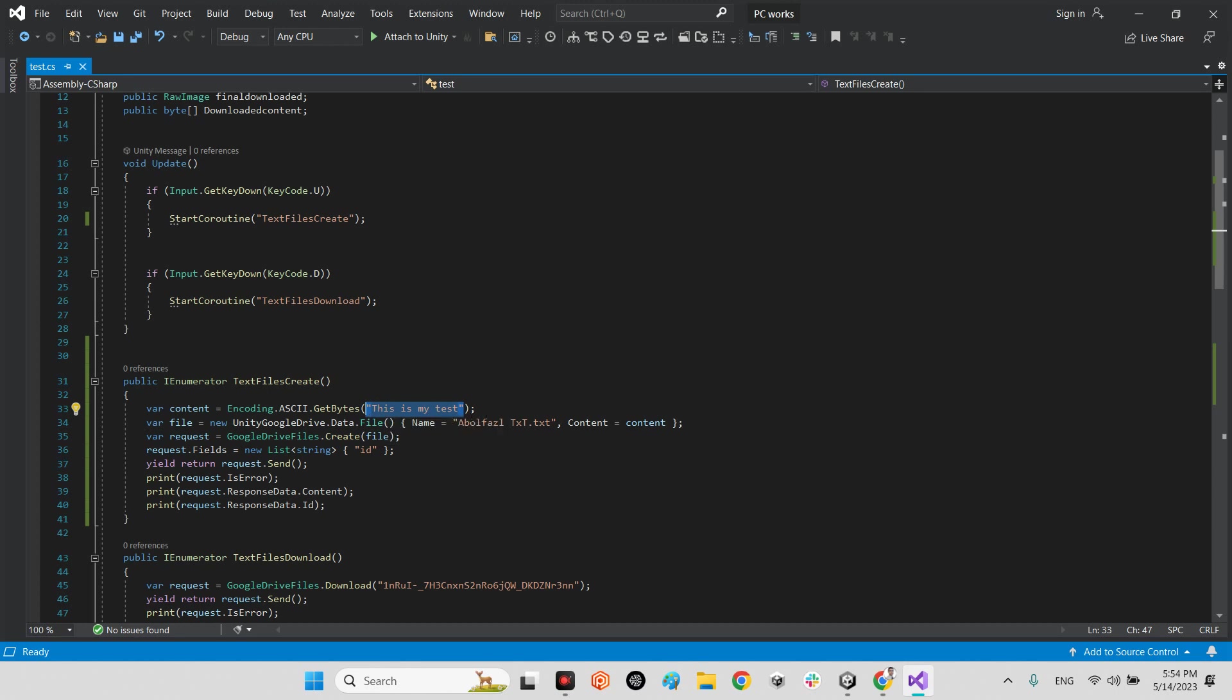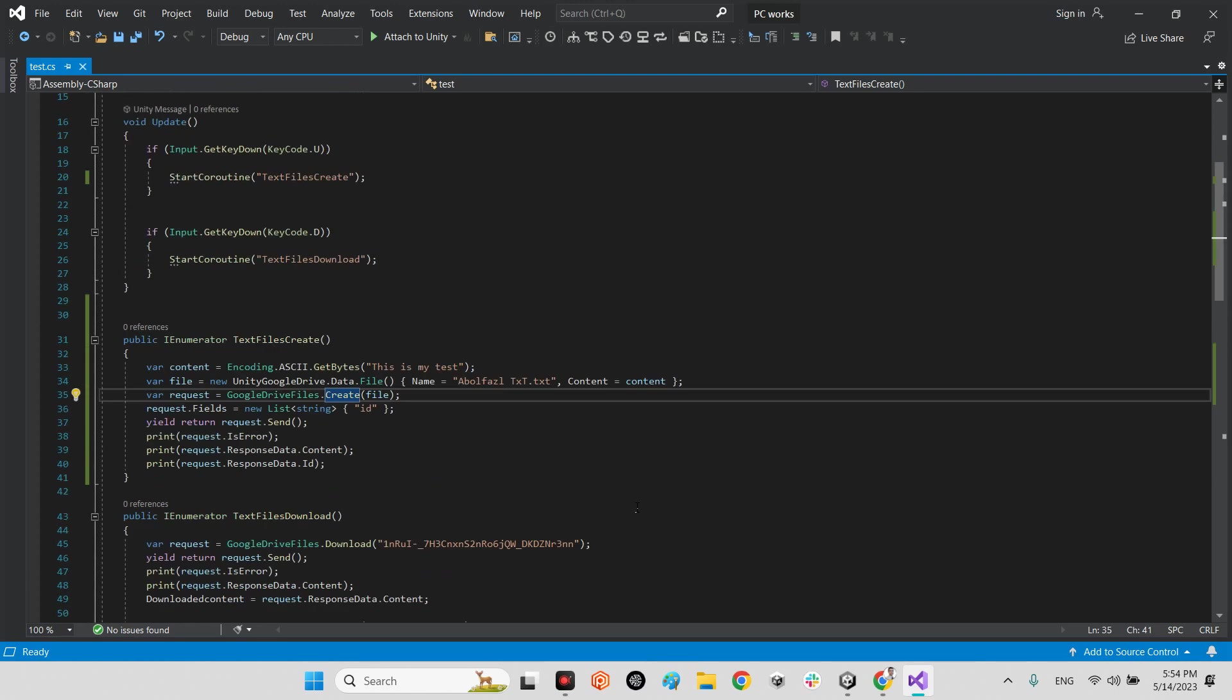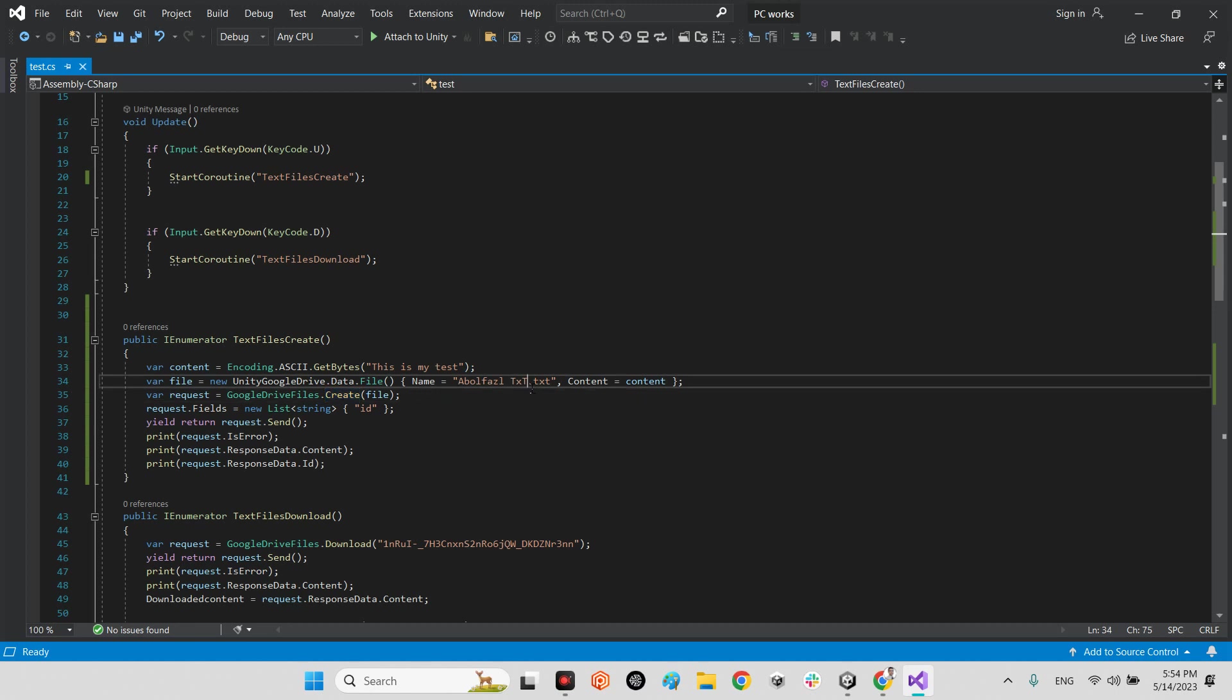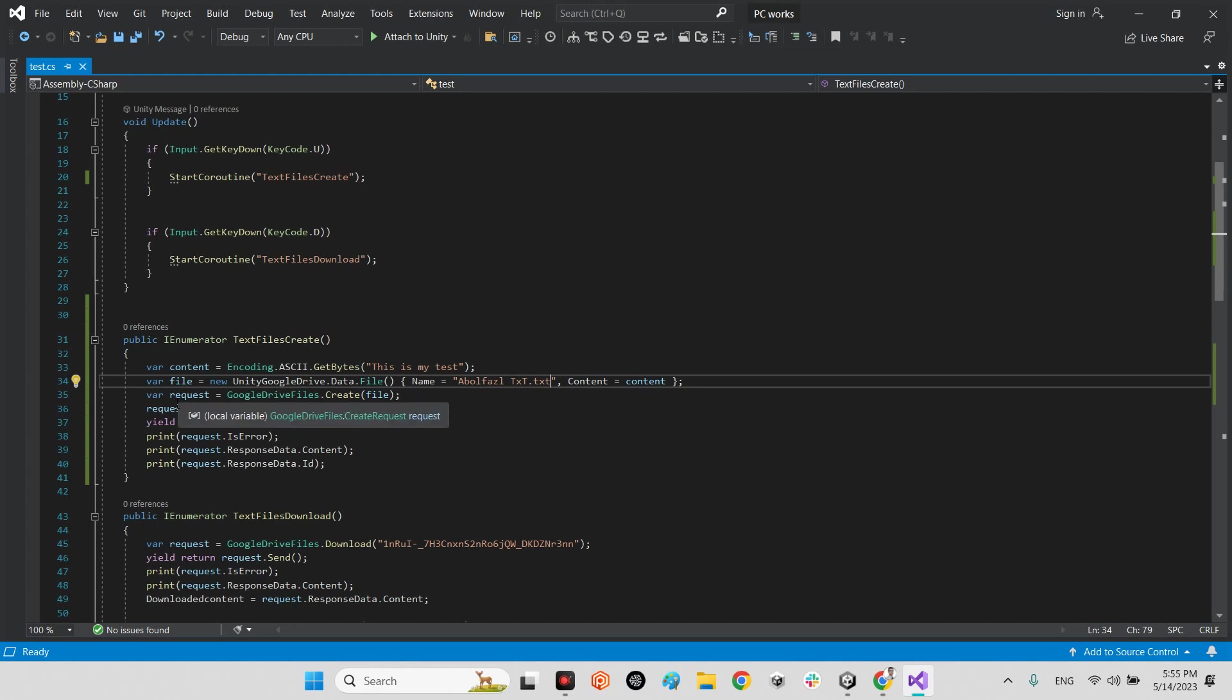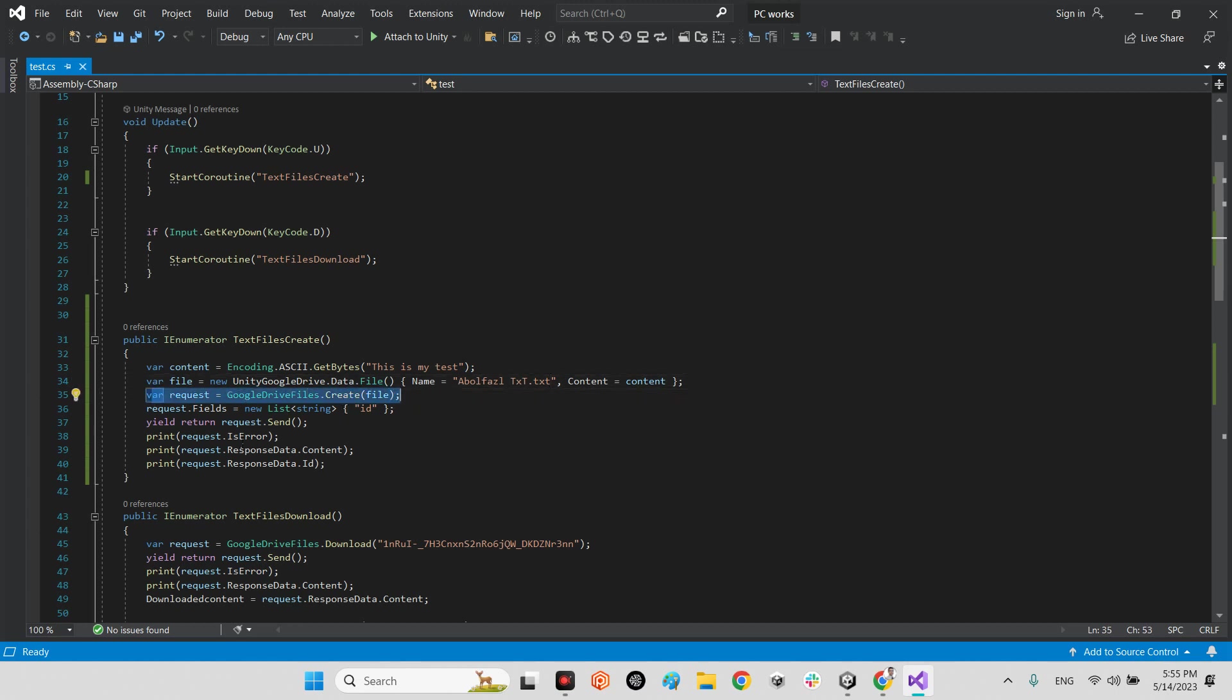And the next point is in here you should add the name of file with the format of your file. So you can say .json, .csharp, .text, whatever you want. So with this mechanism it's trying to create a file inside your Google Drive.